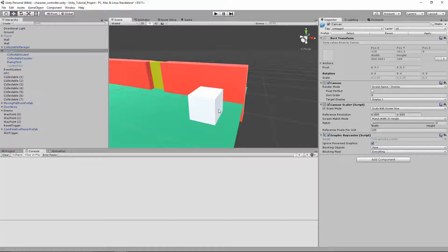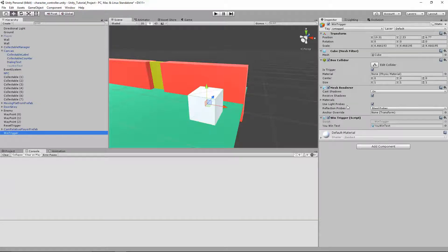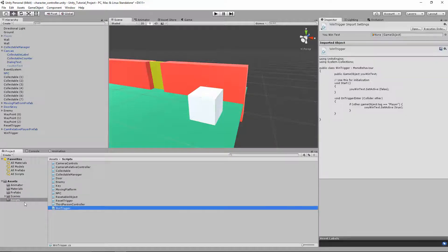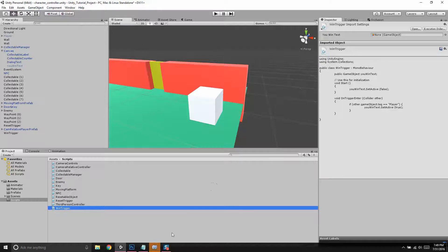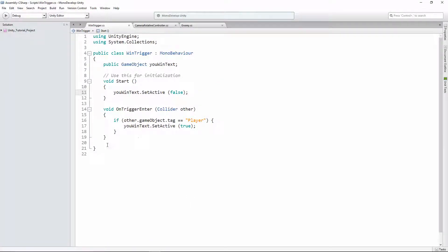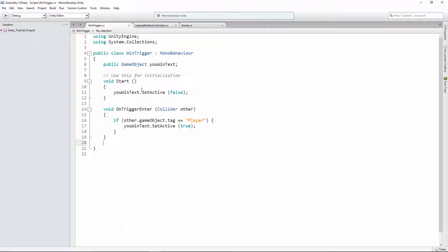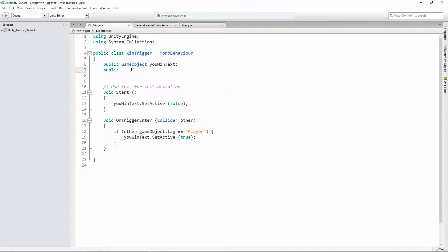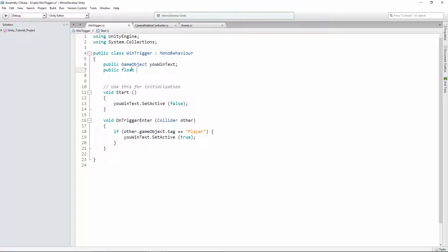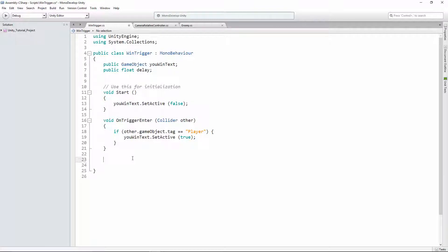First of all, let's open up our win trigger script. The other thing we wanna do is we want to wait a certain number of seconds and then start the level over. So what we're gonna do is we're gonna have a variable, a property, a field, which is type float. And we'll call that delay. That's just gonna be how long we delay until we restart the level.